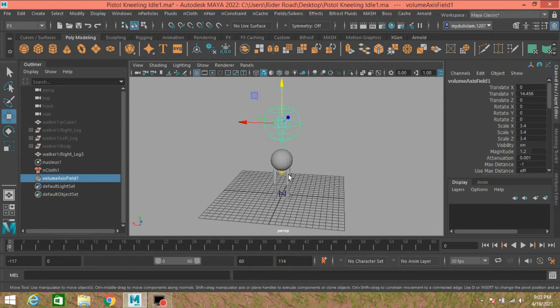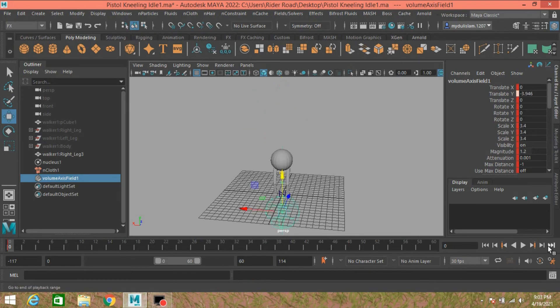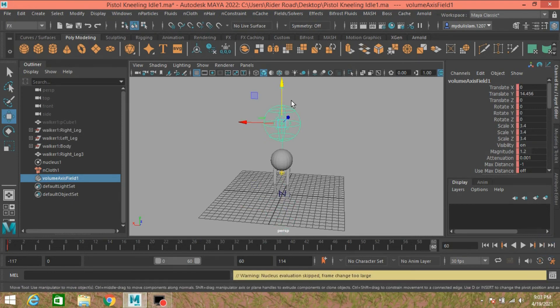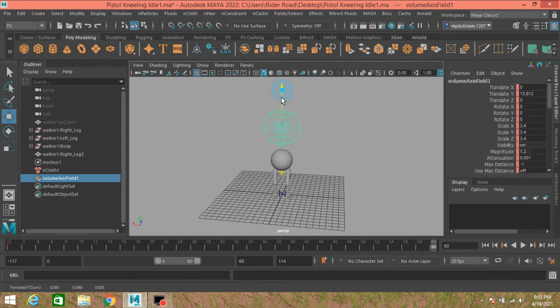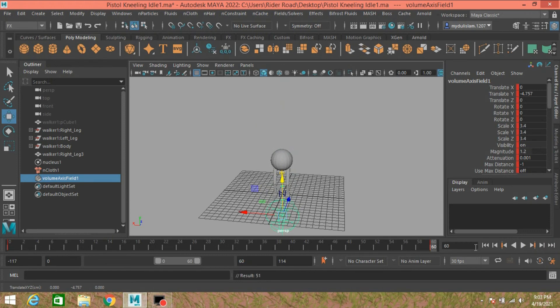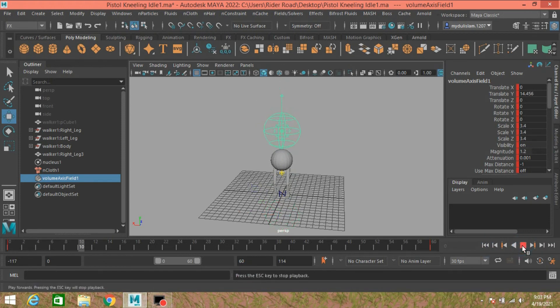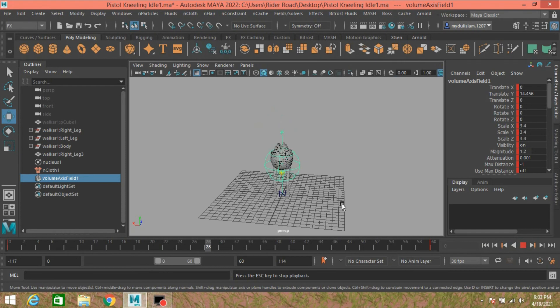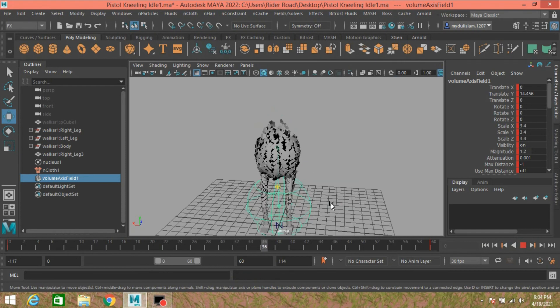On frame 1, press S to make a keyframe. Go to frame 60, move this one down. Again press S to make another key. Go to frame 1, click Play and see the shattering effect.